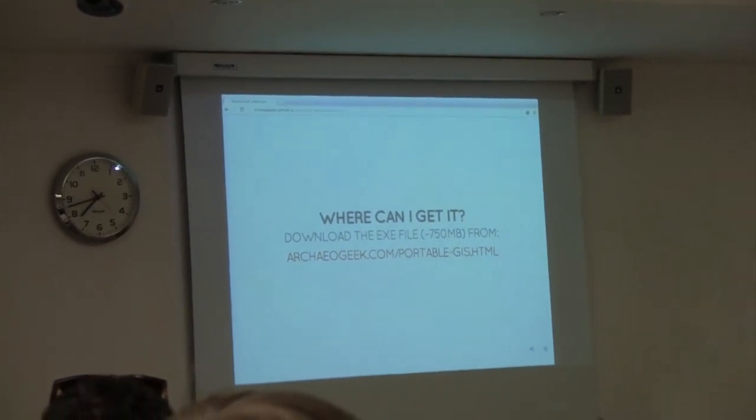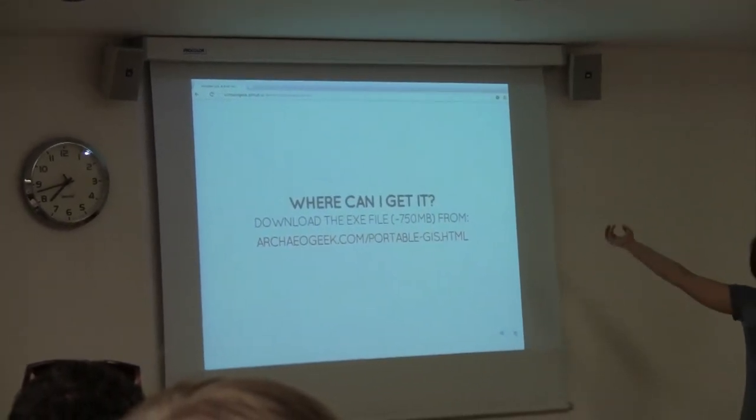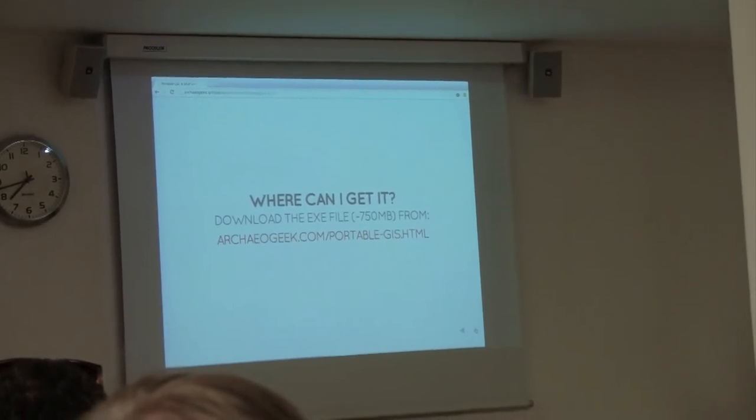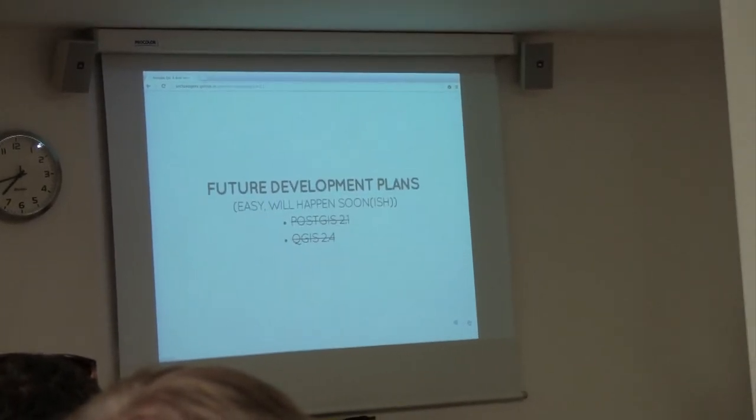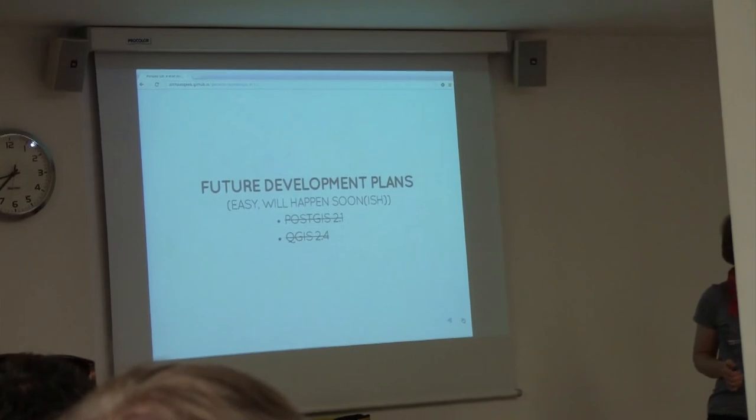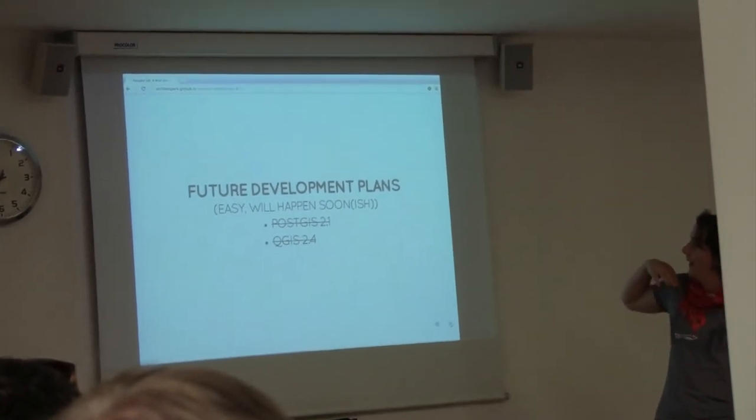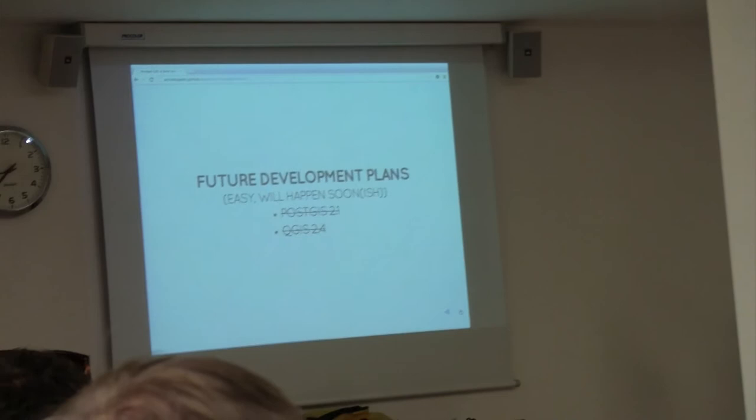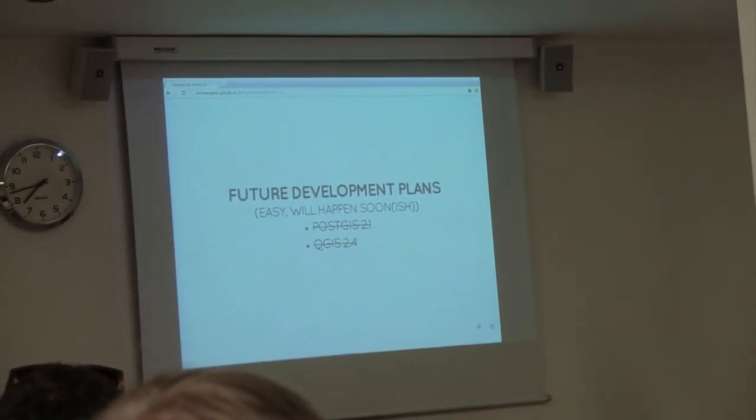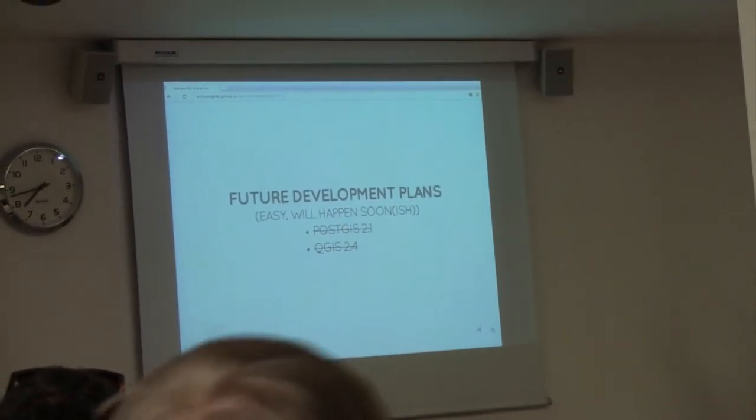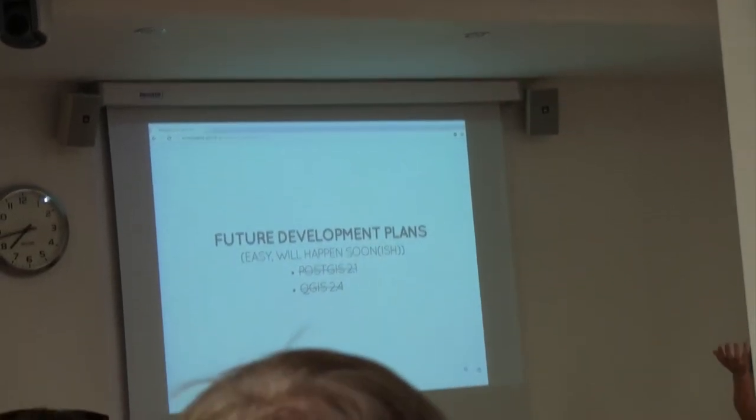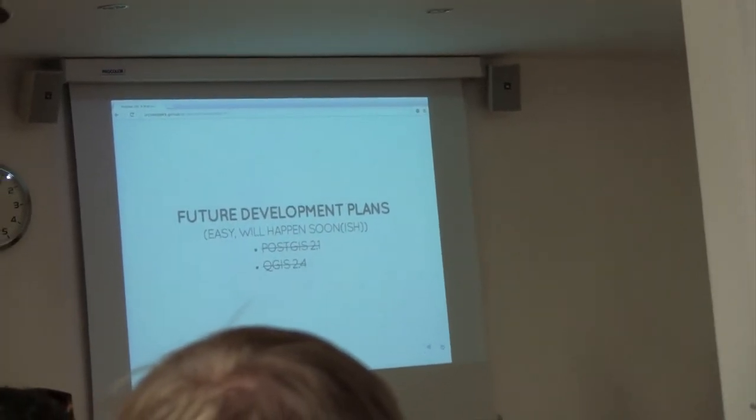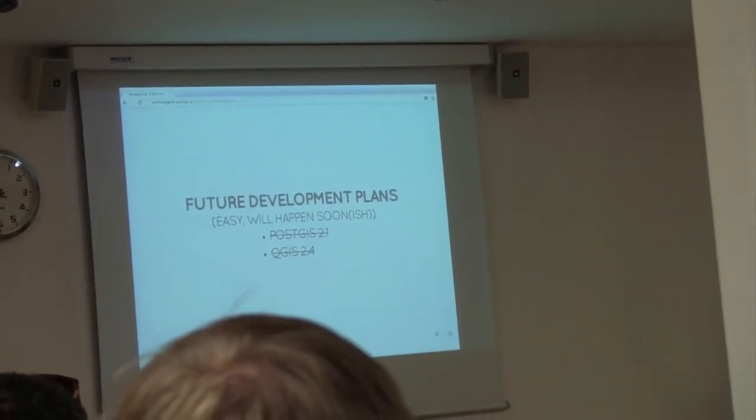If you're interested, you can download the executable from my website. As I say, I did this talk two weeks ago. It's kind of cool to be able to say that since then, I've had a long weekend stuck at home, and during that time I upgraded it to the latest version of PostgreSQL, PostGIS, and also the latest version of QGIS.